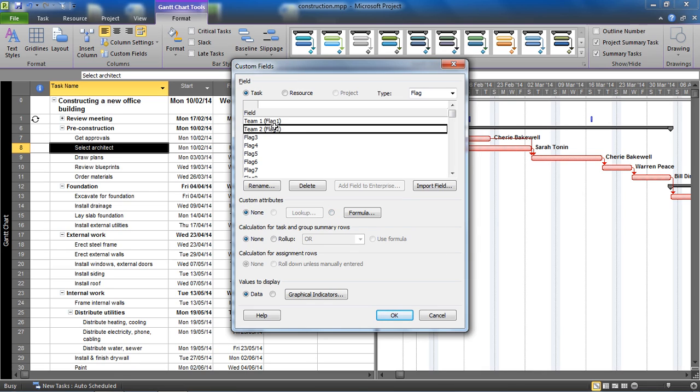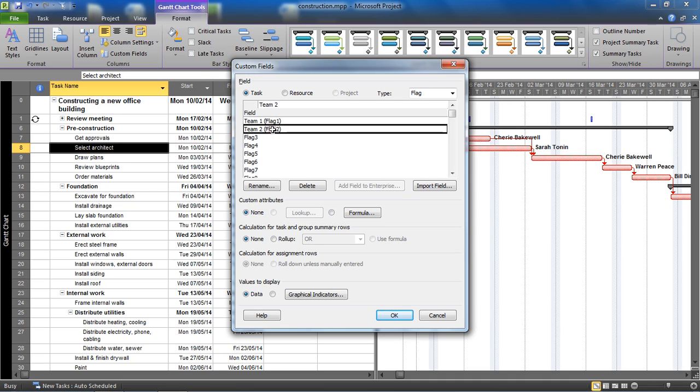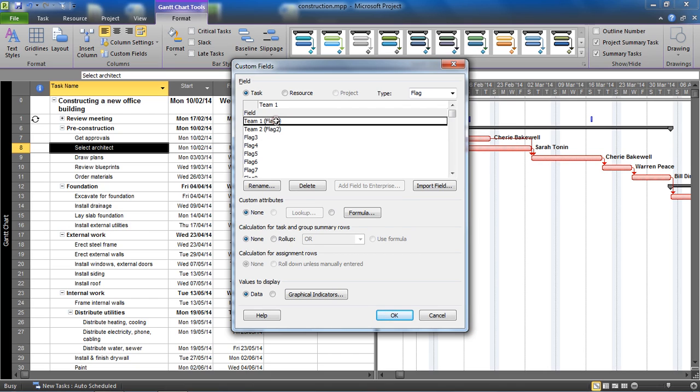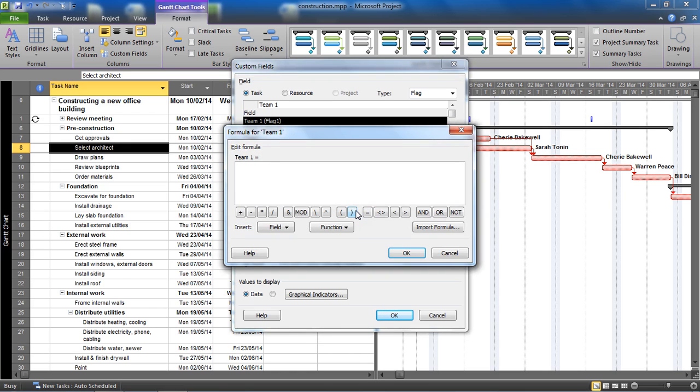Now this is where all the power is coming from really. We need these flag fields to automatically pick up what team member is assigned based on the task. So for this I'm going to select team one, and I'm going to click the formula button to write a formula to automatically change that to yes if a member of team one is on that task. So I'm going to choose this field button.